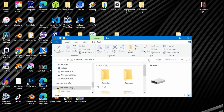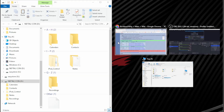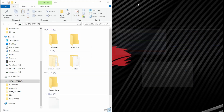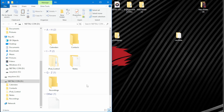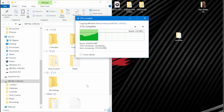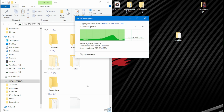Now drag and drop the Rockbox folder into the file manager directory for your iPod Classic. Wait for the copying to complete so that Rockbox is installed on your iPod Classic.